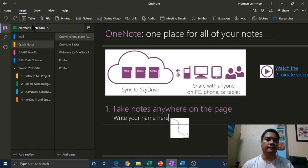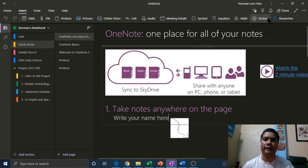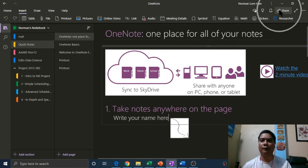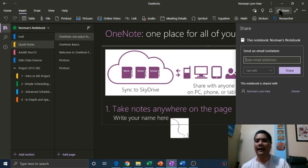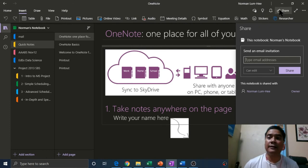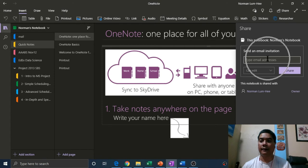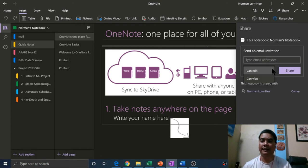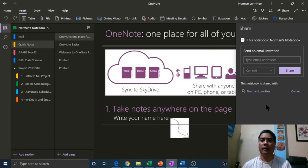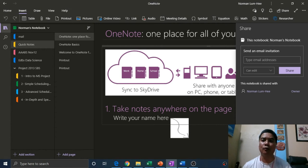They're more or less laid out the same way. In the top right-hand corner, you'd see the share button. Within your notebook, you could invite somebody via email and choose whether they can edit or simply view, as well as send a copy.